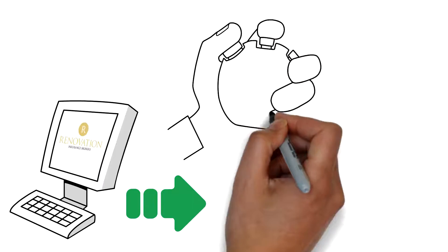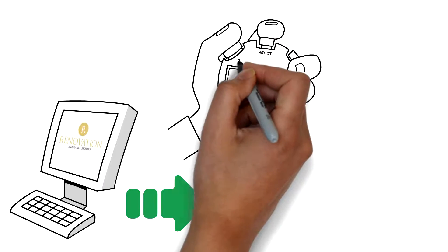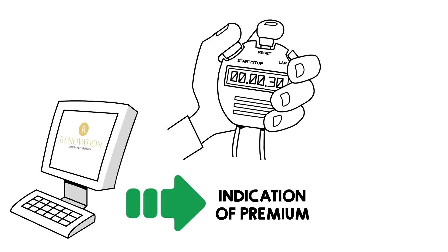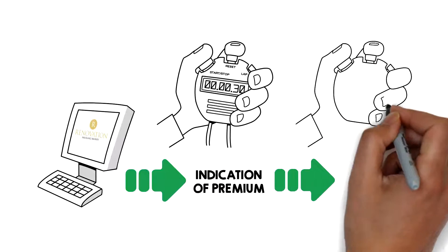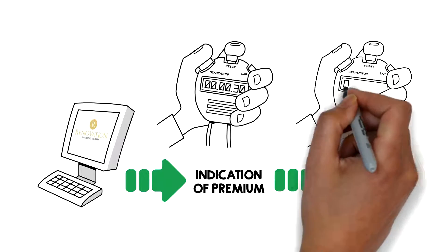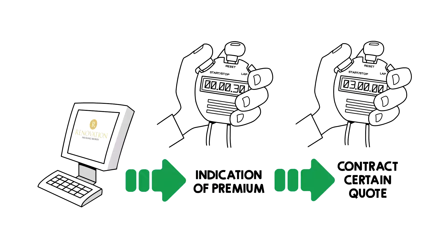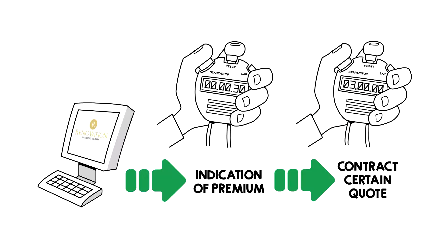You can get a renovation insurance indication of premium in seconds and a fully contract certain quote within just a few hours.